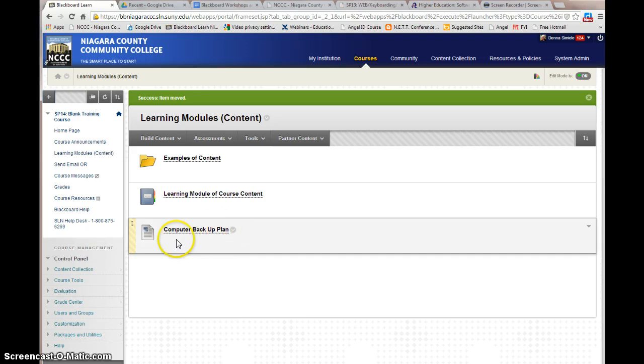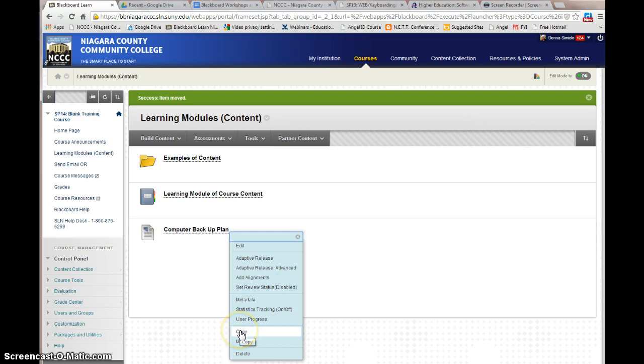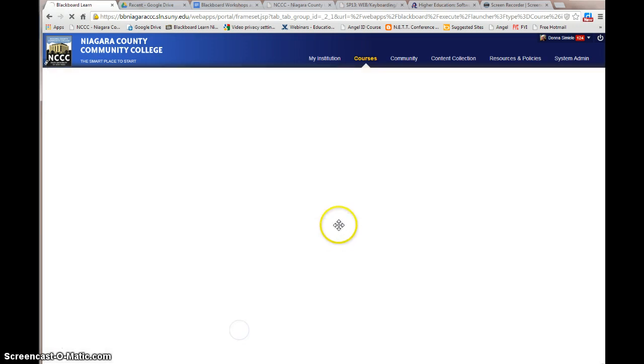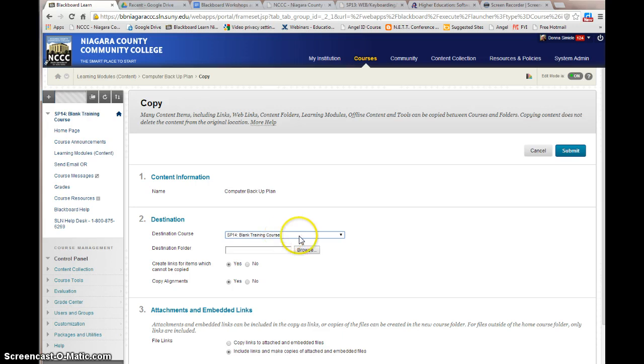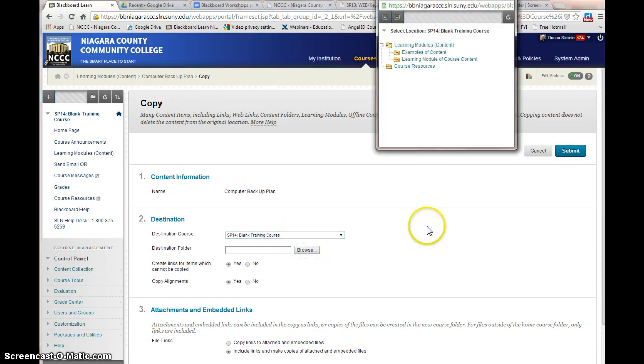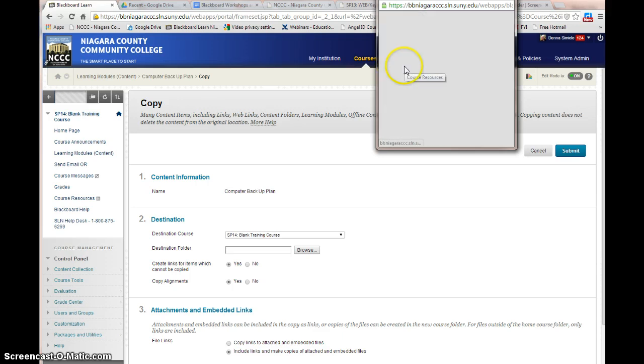Now this computer backup plan I want it in two different areas of my course. I want to tell it to copy it. And again in this case I'm going to leave it in this course. I'm going to click on browse and select a different folder to put it in. So I'm going to throw it out in course resources.